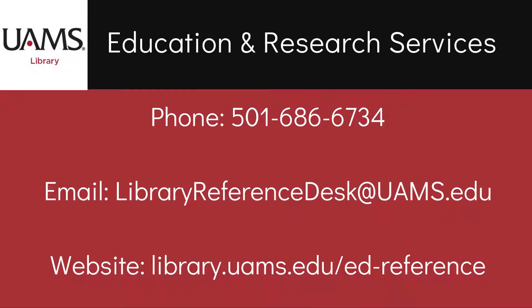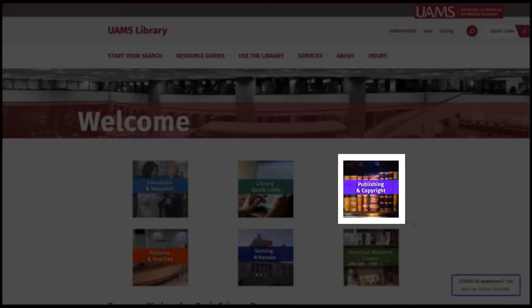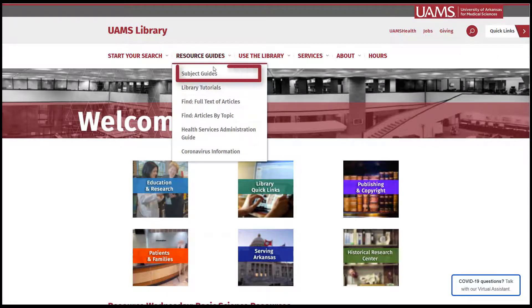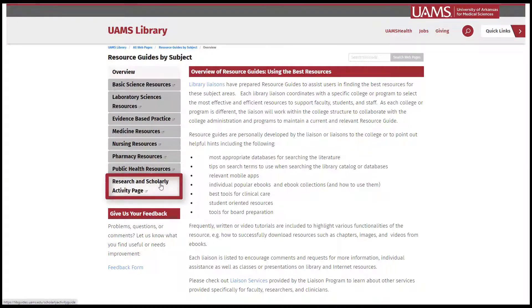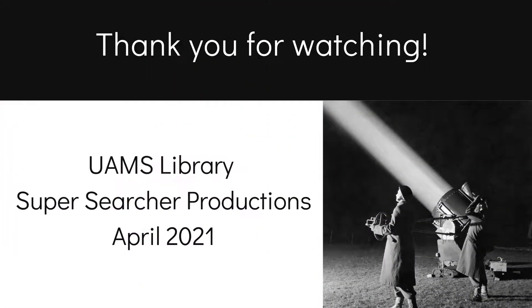If you are preparing for promotion and tenure, remember that the Education and Research Services department in the library can provide consultations or customized services to help you in the process. And for more information about journal impact factors or finding a quality journal, check out some of our guides available through the library website, like the Publishing and Copyright Guide and the Research and Scholarly Activity Guide. Thank you for watching. This has been a UAMS Library SuperSearcher production.